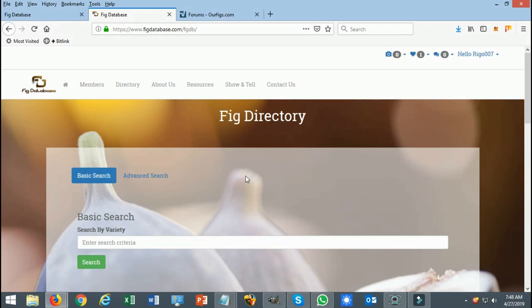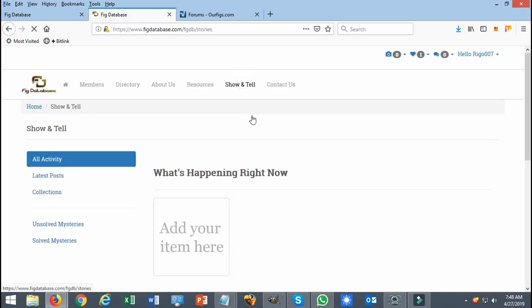This section is mainly going to be used for those who want to know a little bit more or find out what variety they have.